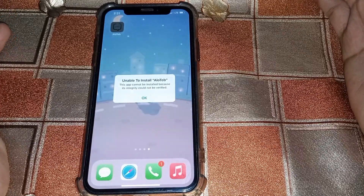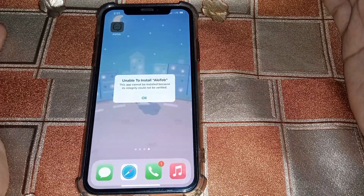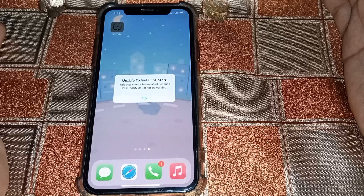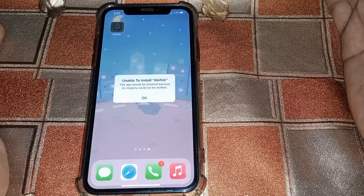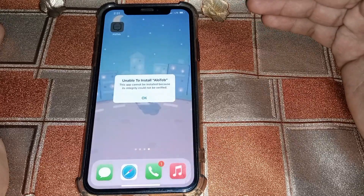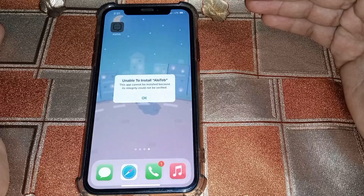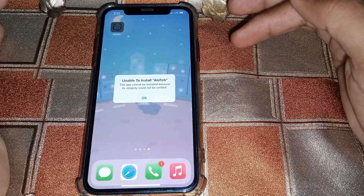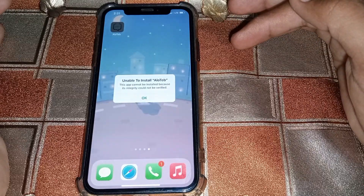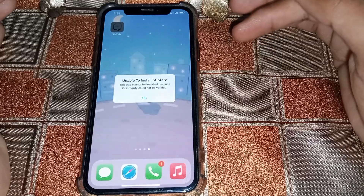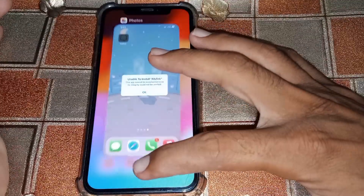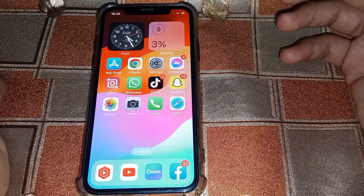Hello everybody, welcome back to my YouTube channel. In this video I'm going to be showing you how to fix the 'unable to install app' error. If you try to install an app on your iPhone and it's showing the error 'this app cannot be installed because its integrity could not be verified', just simply close the app.